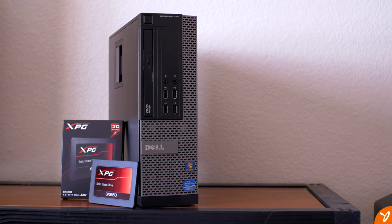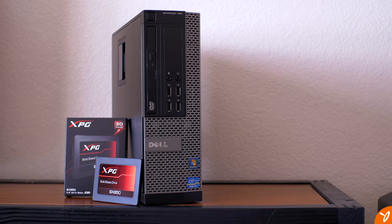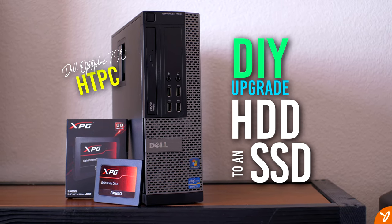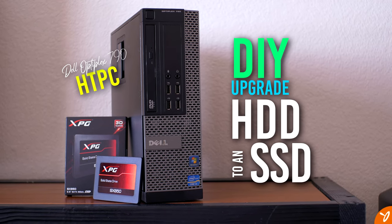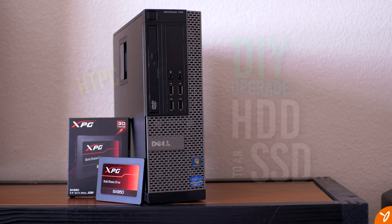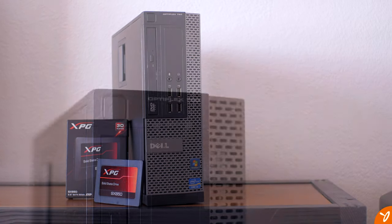Hey everyone, welcome back. Today we're going to be doing a quick upgrade to my home theater PC which I have in the bedroom.